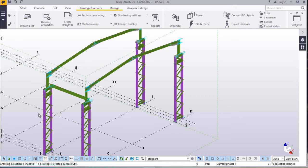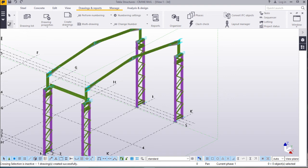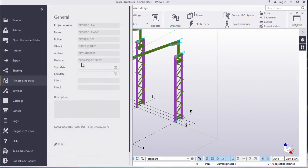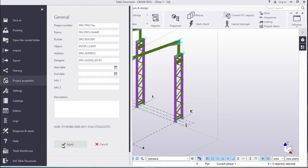That's all. Now we want to try to generate a drawing and see whether the tables will appear on our 2D drawing. But before we do that, we'll come to project properties and edit. On project number, project name, on the builder — I can just type my name: MD.